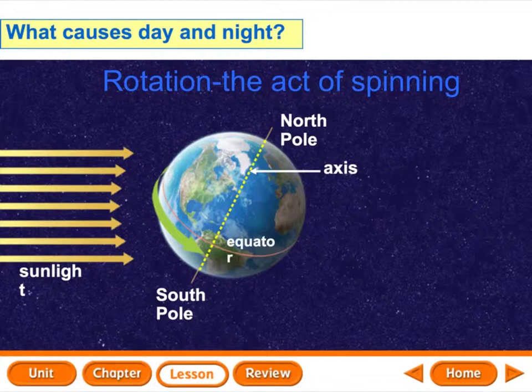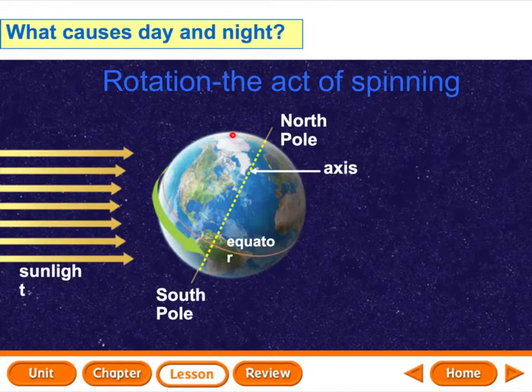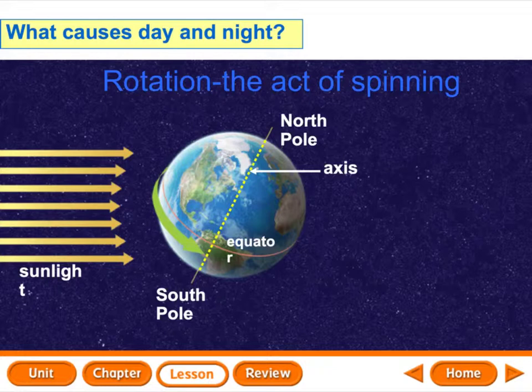So not only is Earth moving around the sun, it's also spinning. Rotation is the act of spinning — spinning around and around. That spinning causes day and night.